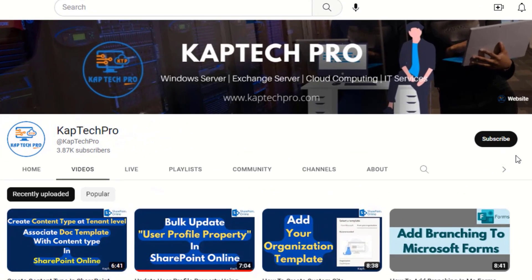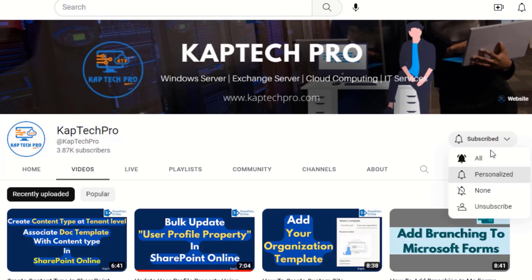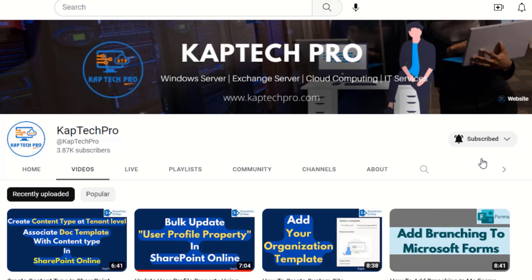Before we proceed to the lab environment, if you haven't subscribed to my YouTube channel yet, please subscribe and press the bell icon to get notified every time I release a new video.